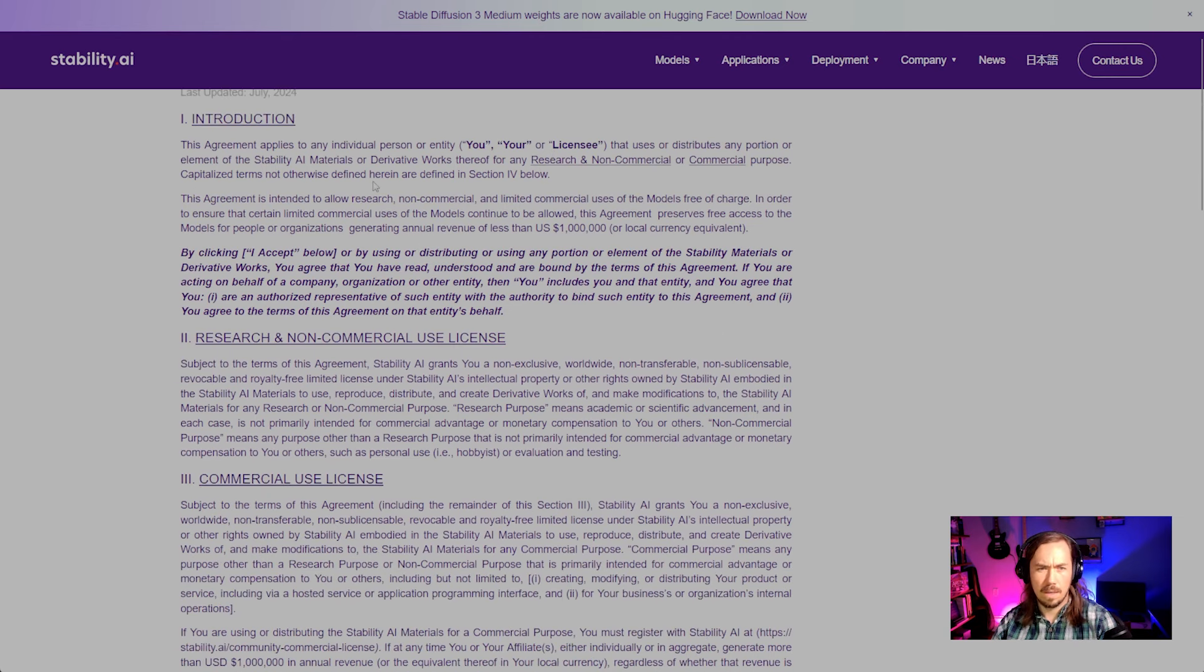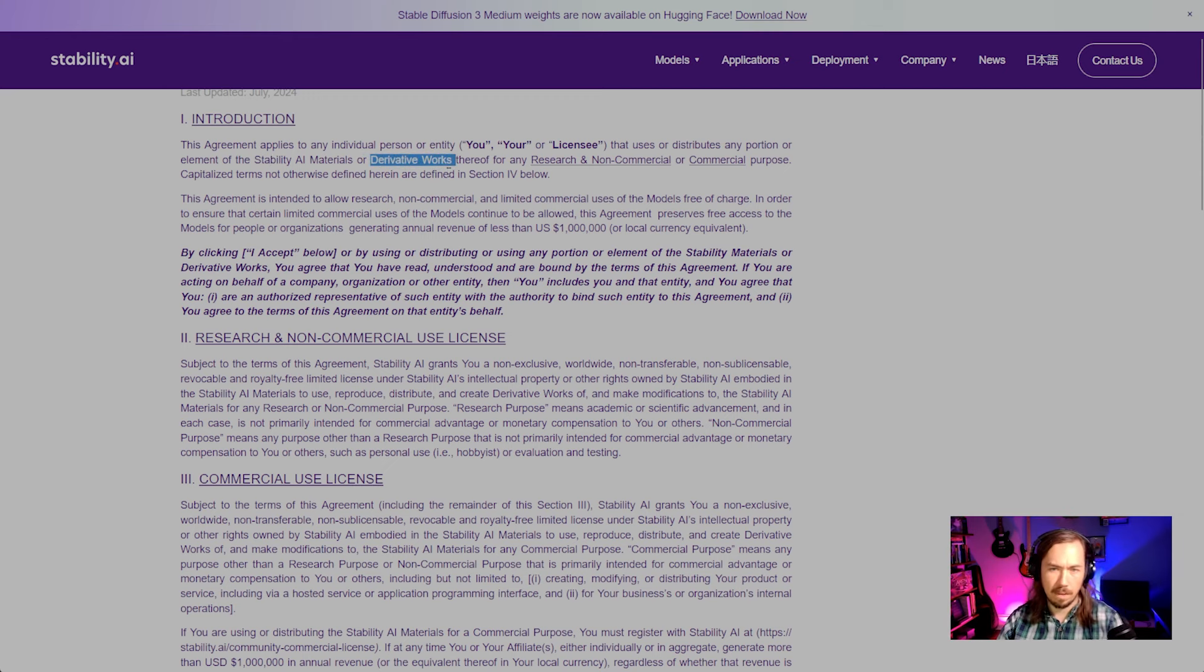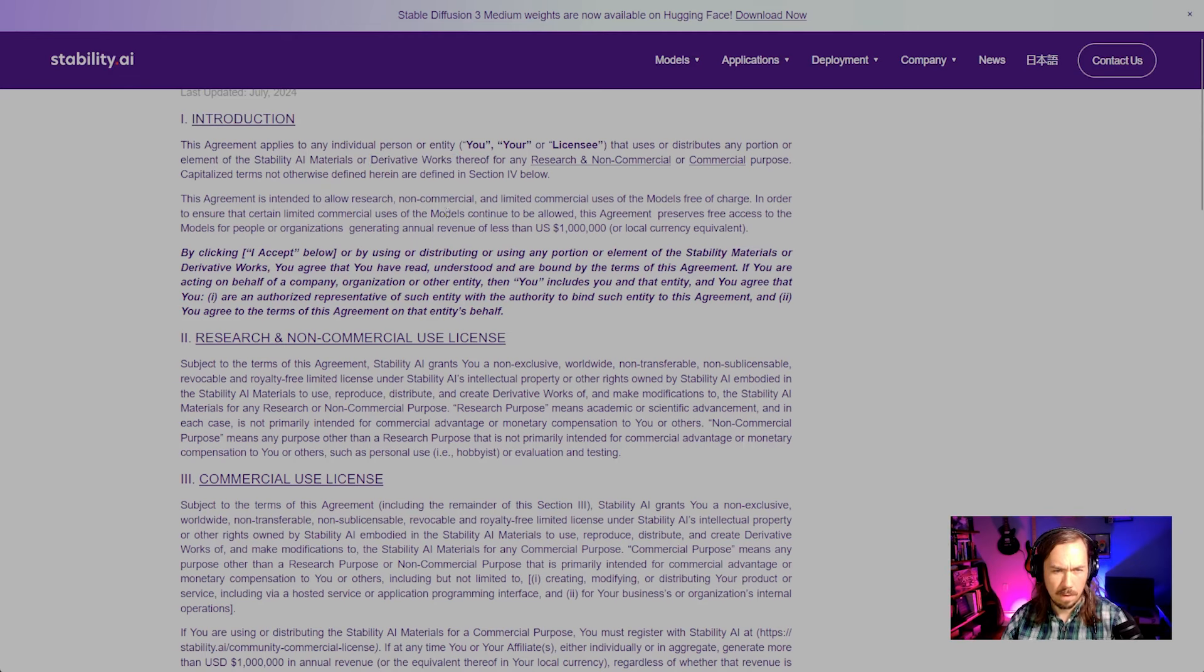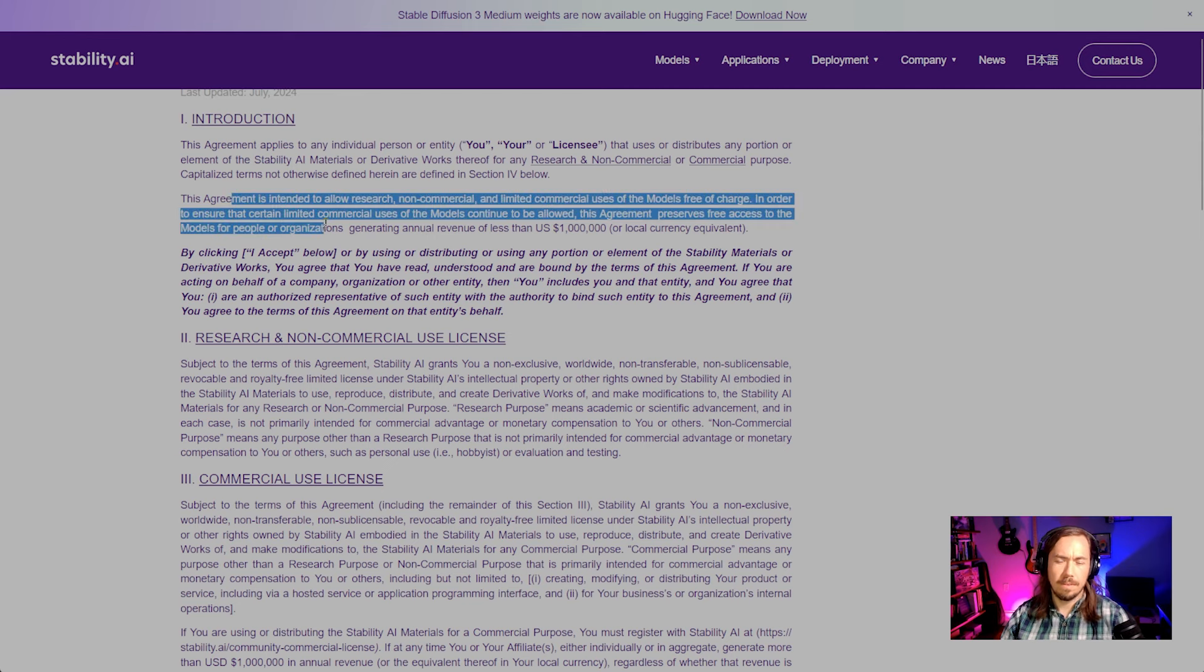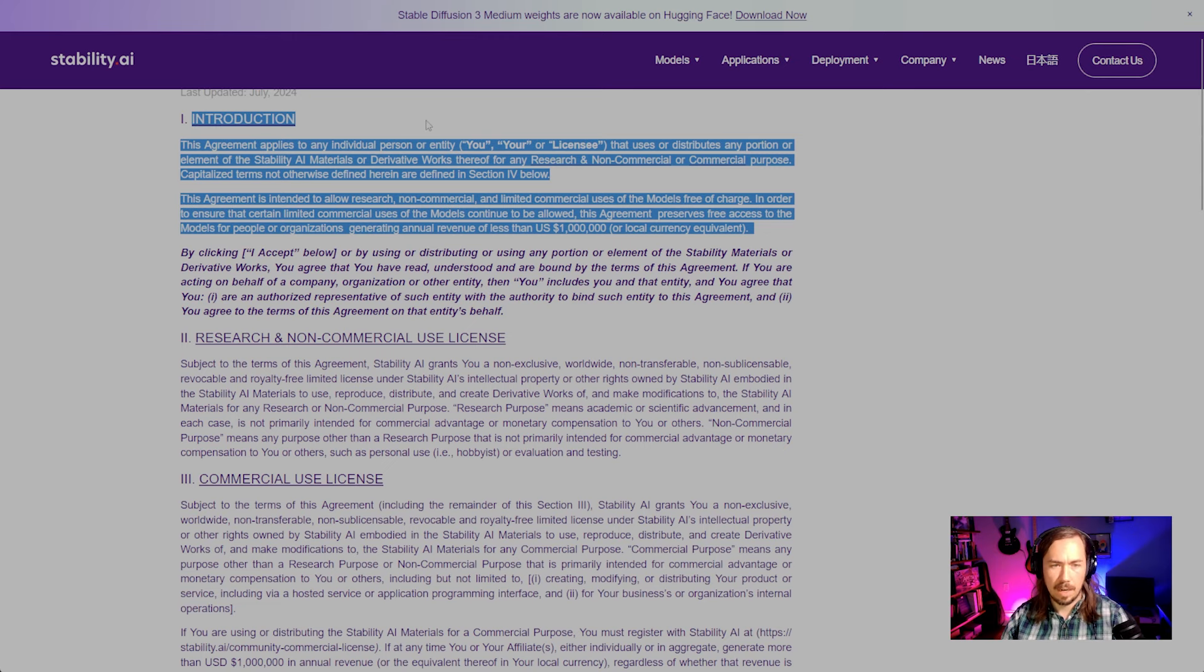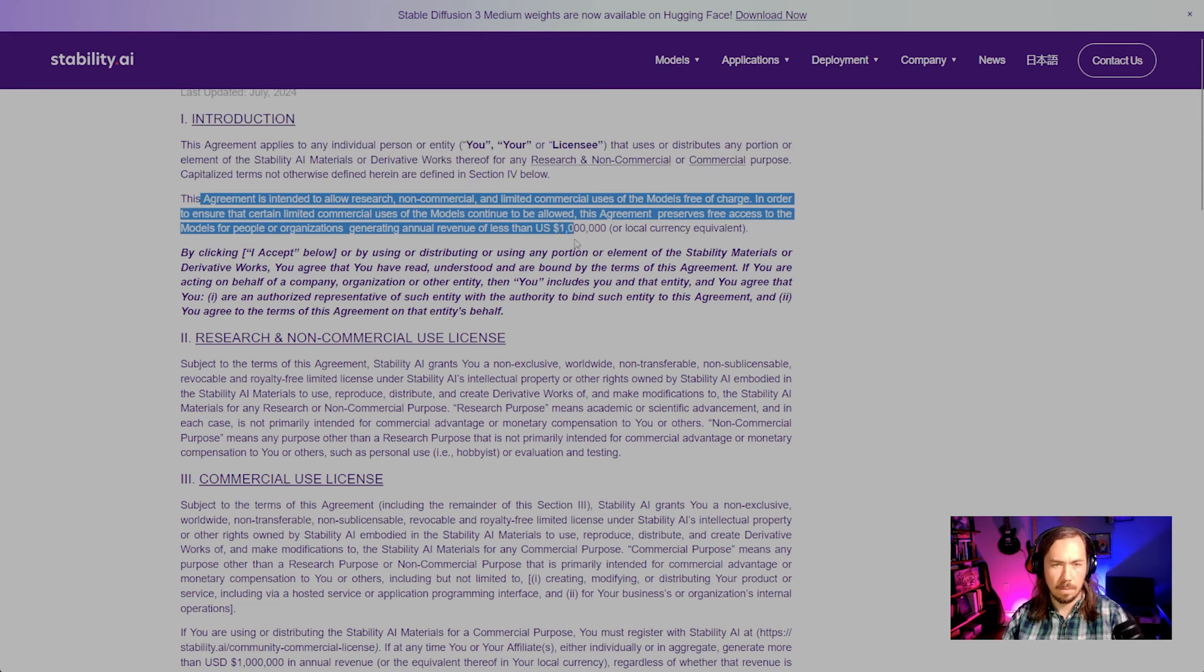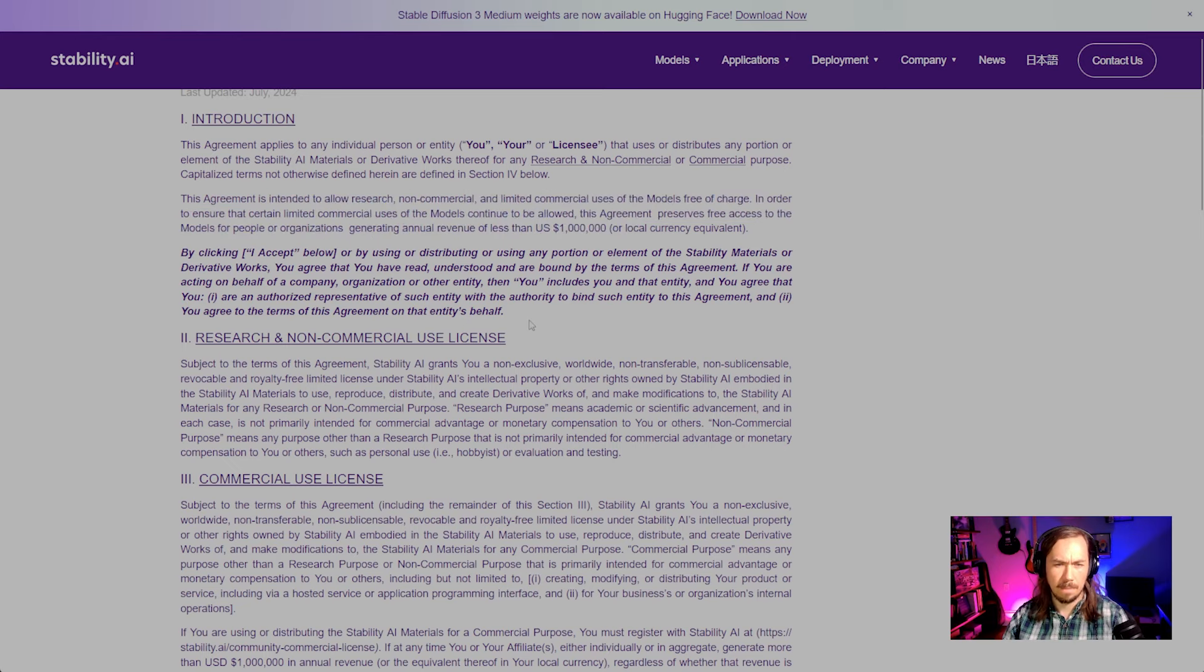We're looking at Stability Community License Agreement. The intro here is that this is supposed to cover both the models and derivative works—derivative works are going to be like fine-tunes and LoRAs—for research, non-commercial, and commercial purposes. I think a lot of this language is effectively useless; it's marketing language. This is not the actual terms and agreements that you're making with the license. You've got to go deeper for that.